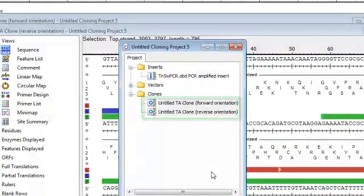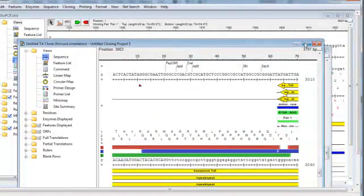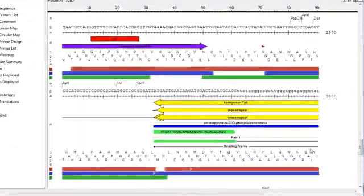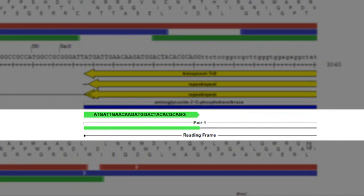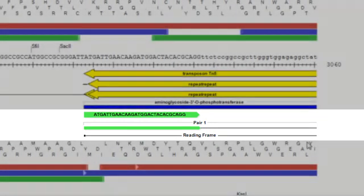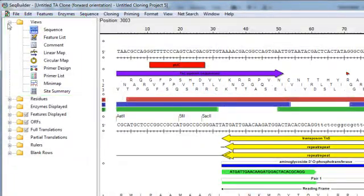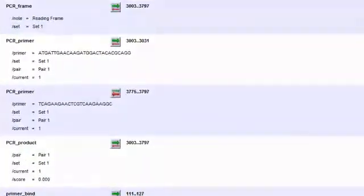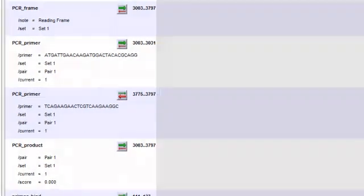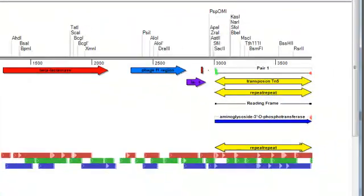SeqBuilder has created and displayed the clones for me, both the forward and reverse orientation. Let's take a look at the forward clone, and you can see that here in the sequence view, the primer pair, the PCR product, and the reading frame are all displayed as features. And that goes for all of the views within SeqBuilder — if you look at the feature list view, you can see them all grouped together, and you can also see them in any of the graphical views like the linear map.